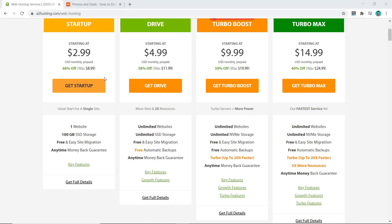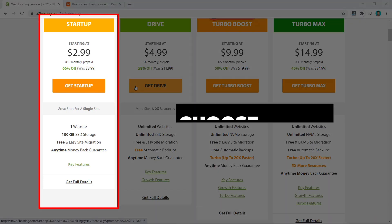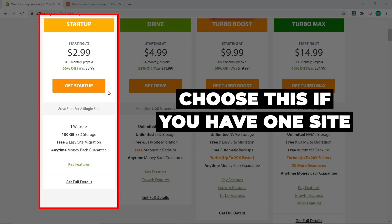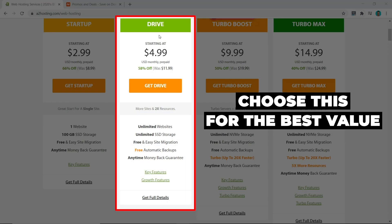The difference between the Startup and Drive is pretty much the number of websites. If you're a local business and you only need one website, then go with the Startup. Otherwise, I would always recommend to go with Drive as you can have a few websites and grow your portfolio from there.